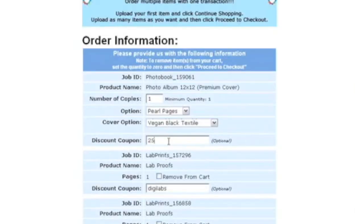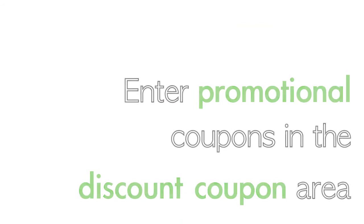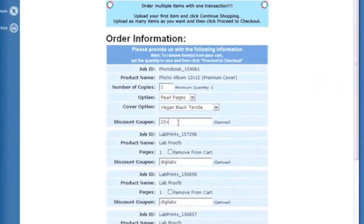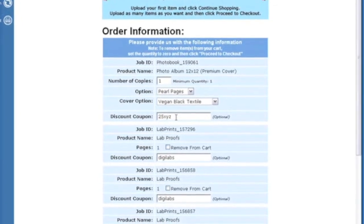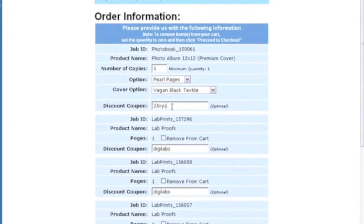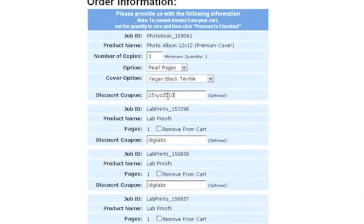To add a promotional discount or account discount coupon, you have to add this on the first page of the shopping cart. Enter promotional coupons in the discount coupon area. Please notice you'll have to enter this promo coupon for every order included in your shopping cart to redeem for all orders included.